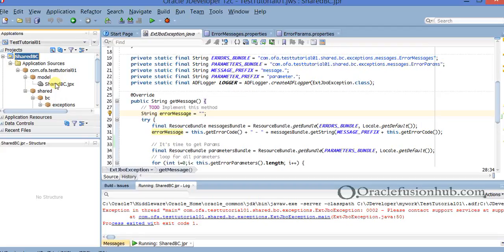The second reason is using error codes to actually locate an error message. For example, you have a central repository of error codes with error messages — basically not hard-coding your error messages, instead using error codes that represent the associated error. Or the error messages shown are defined for one particular language and you want to extend this to other locales. So there you can use custom exception classes.